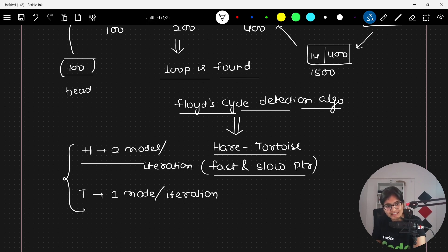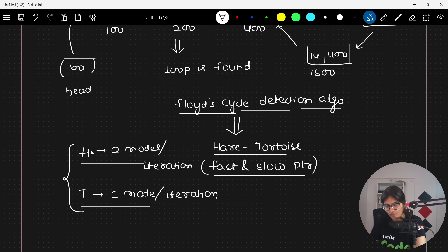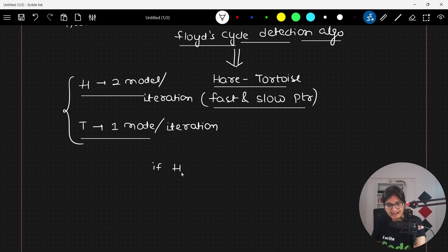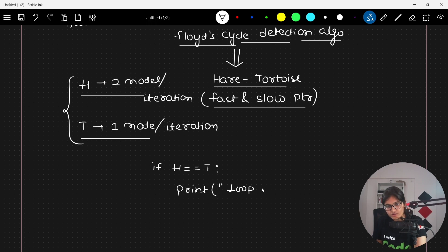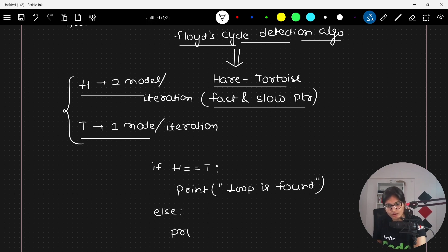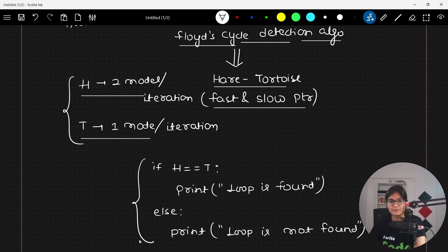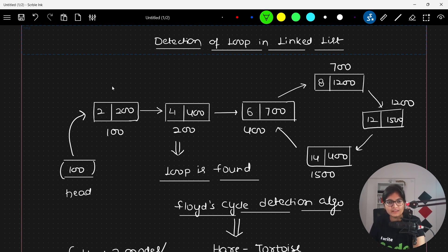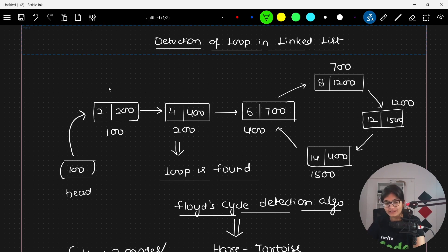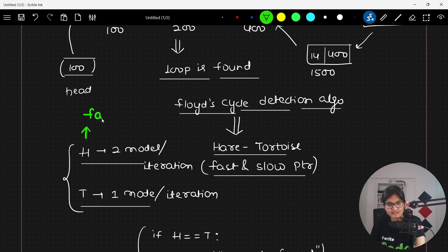After moving them, I try to see if they meet at some point. If the hare and the tortoise meet at some point in time, we can simply print that the loop is found. Otherwise, in the else case, we print that the loop is not found. The hare is what people correlate as the fast pointer, and the tortoise is the slow pointer.